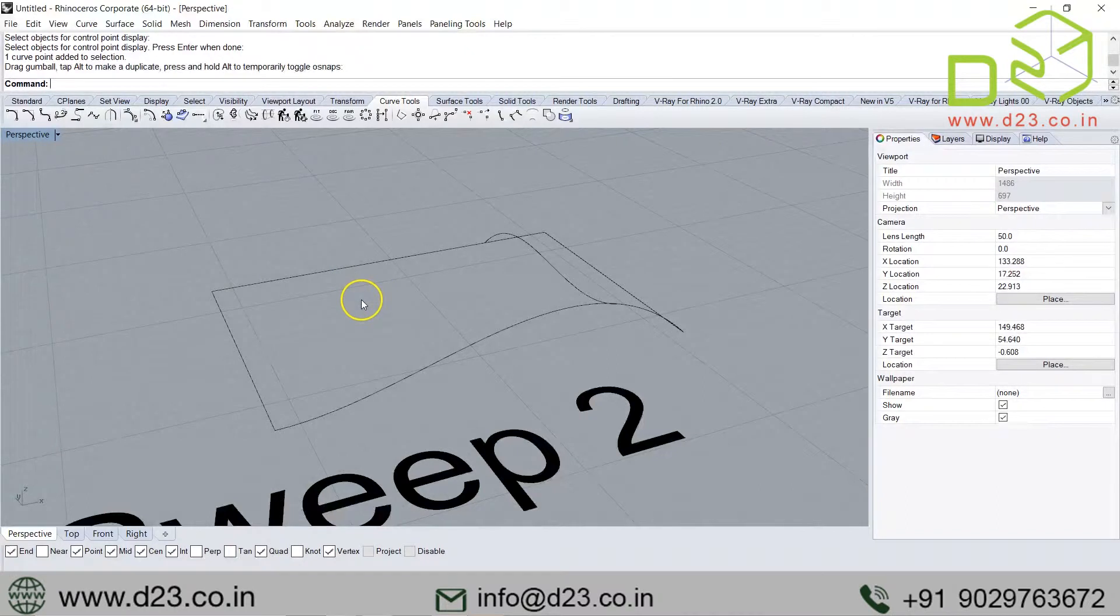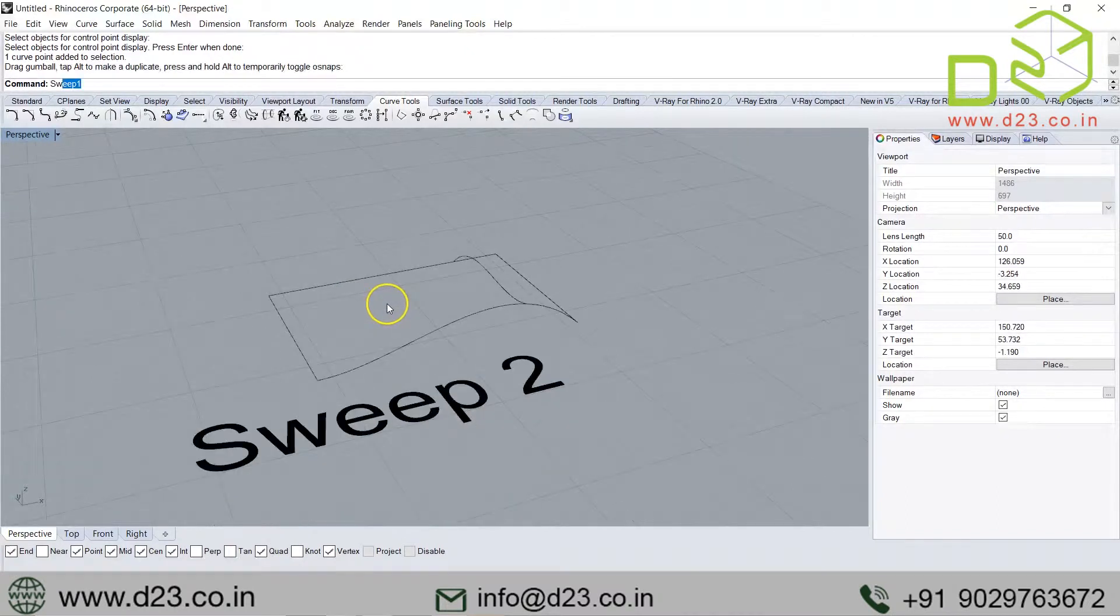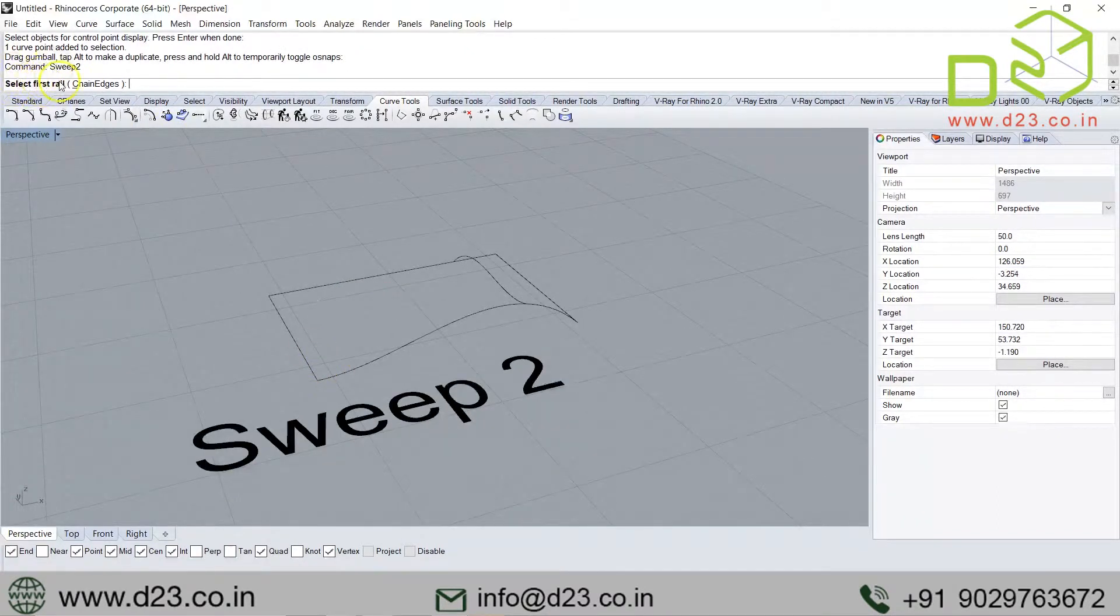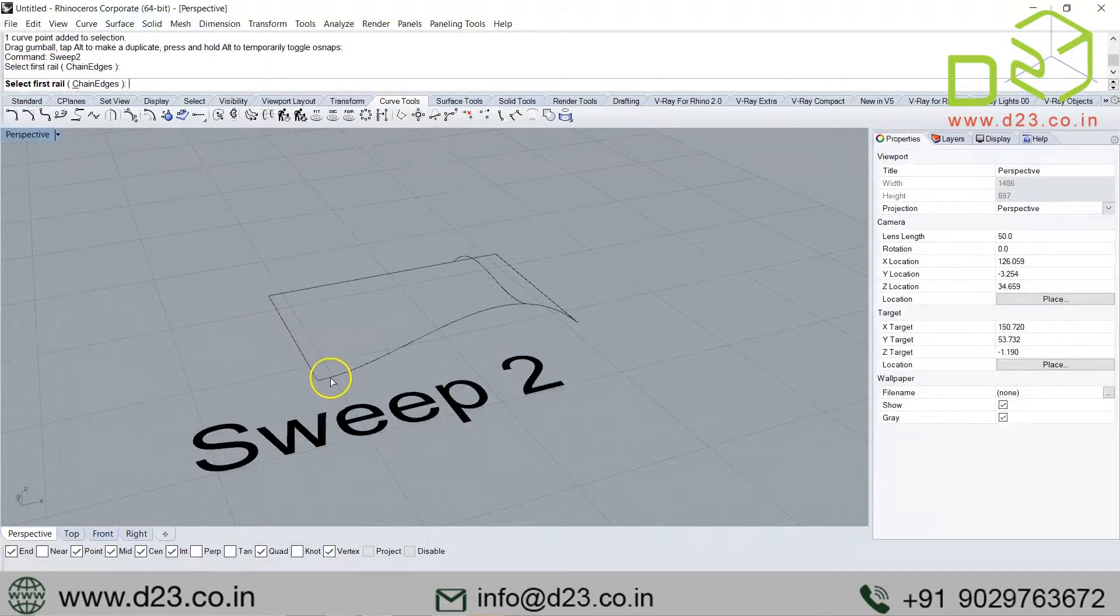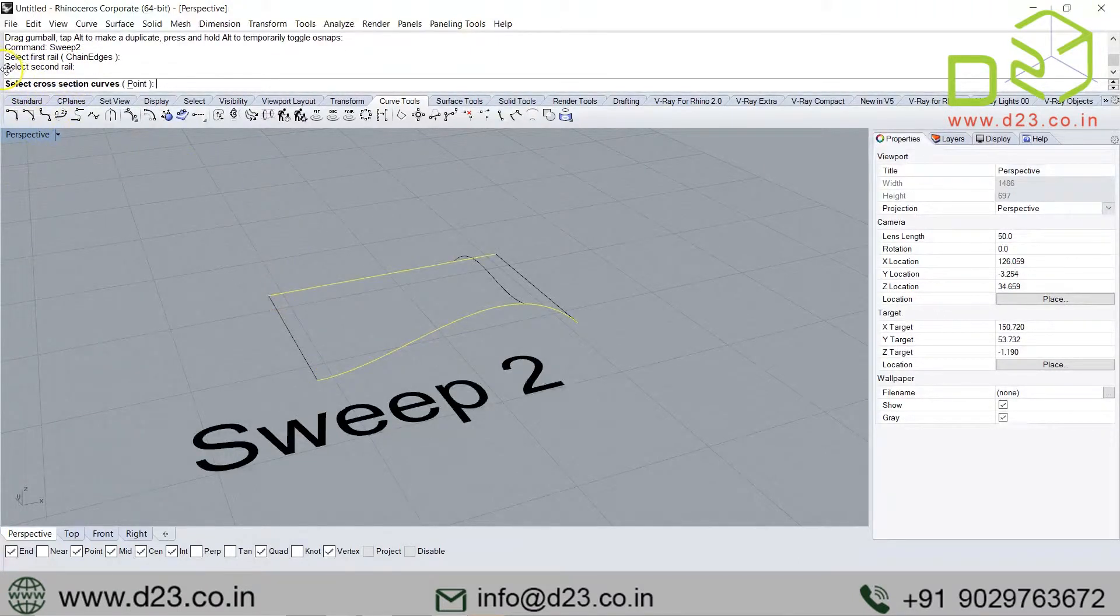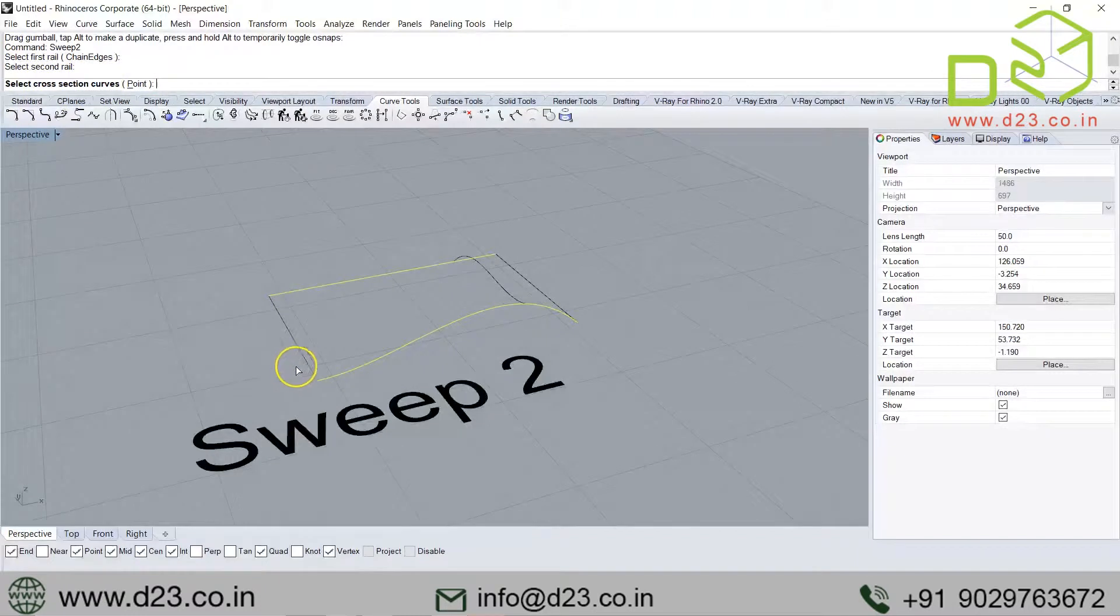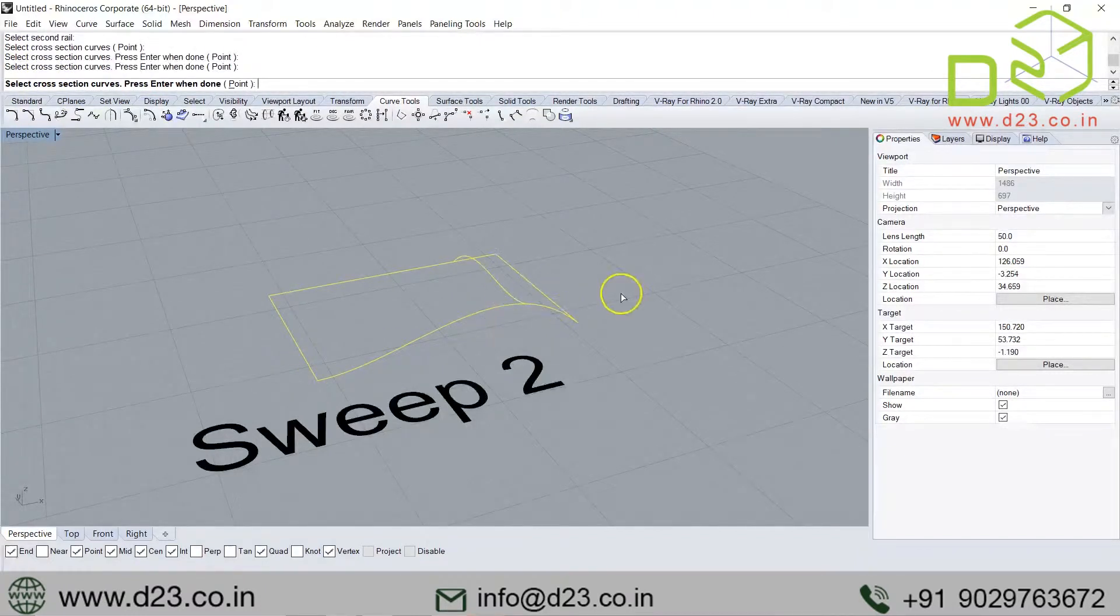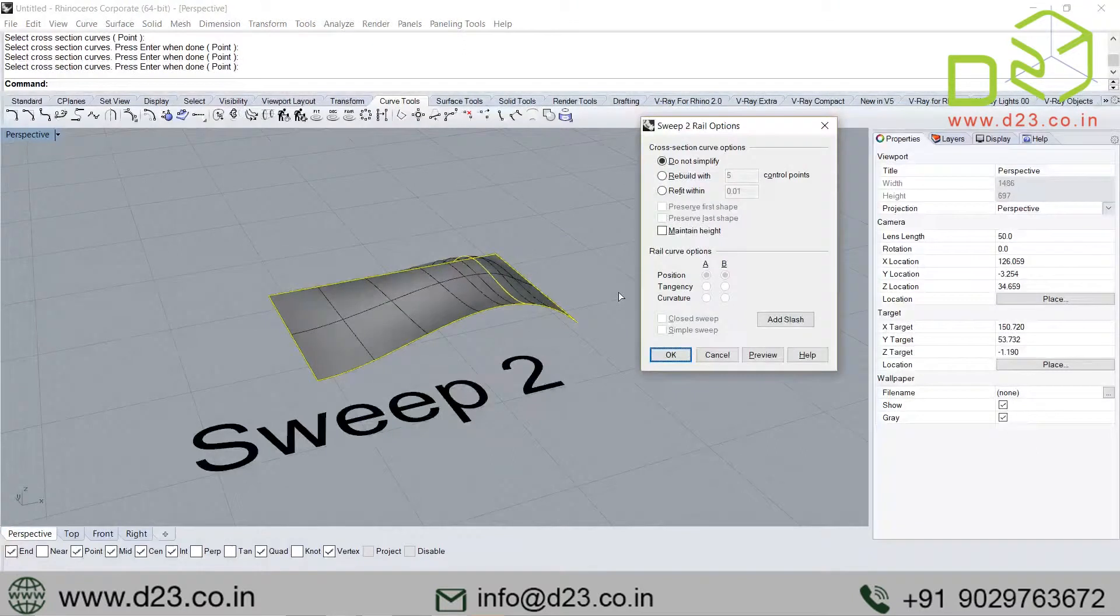I can have more shapes here. Now I say sweep two. Then I will have rail one—select first rail, that is this one. Then I say select second rail, that is this one. Now he's asking for sections, which can be more than one—two, three, four, five, six, ten, twenty, whatever. Here I have two rails.